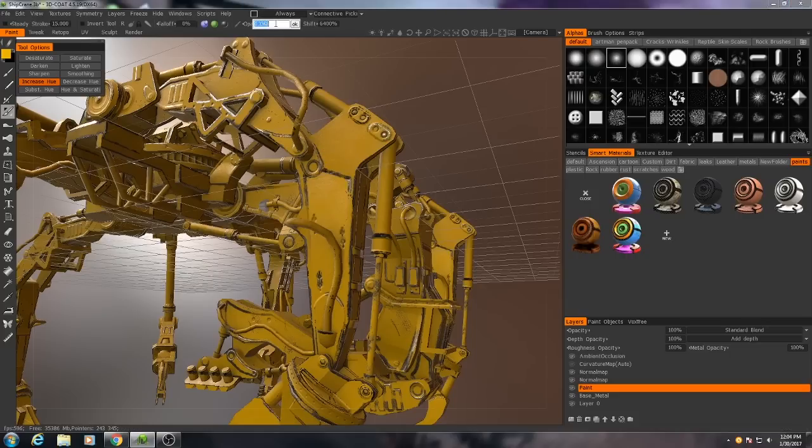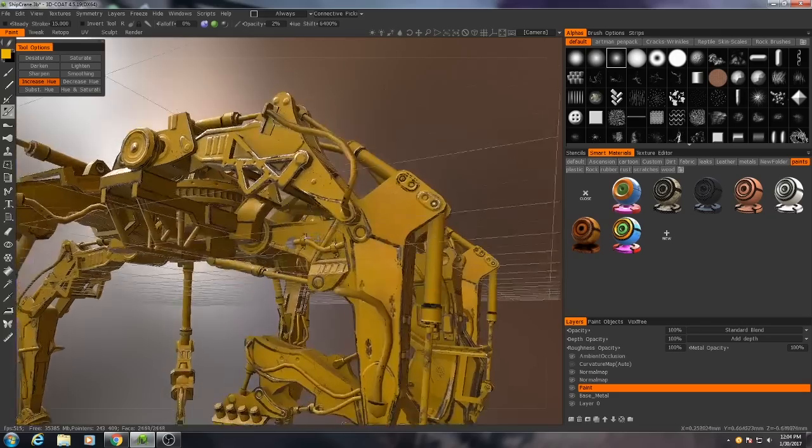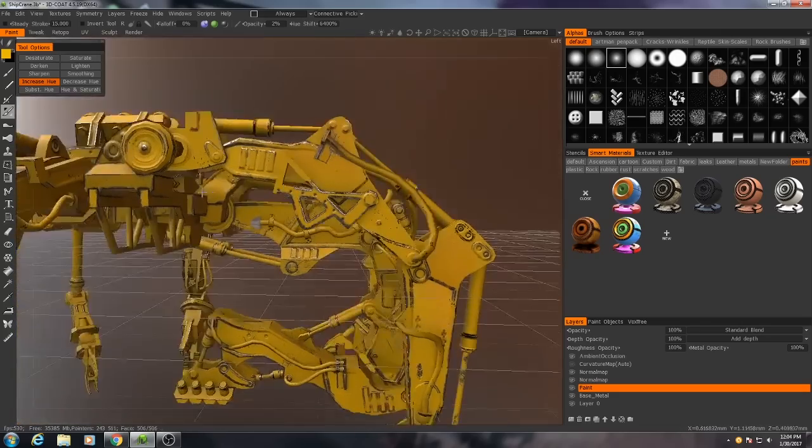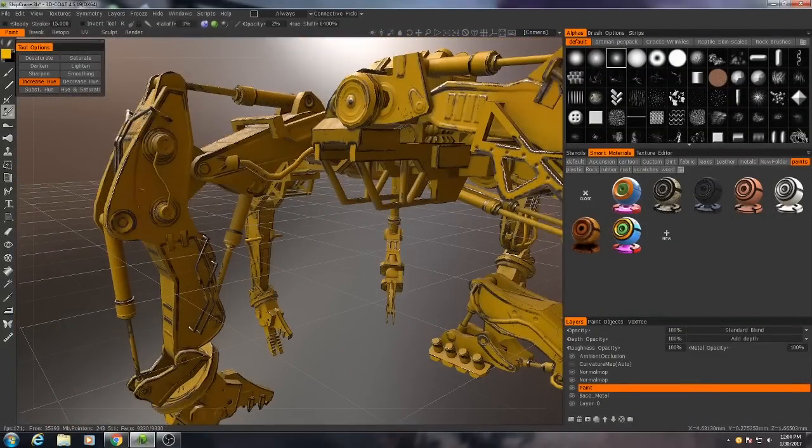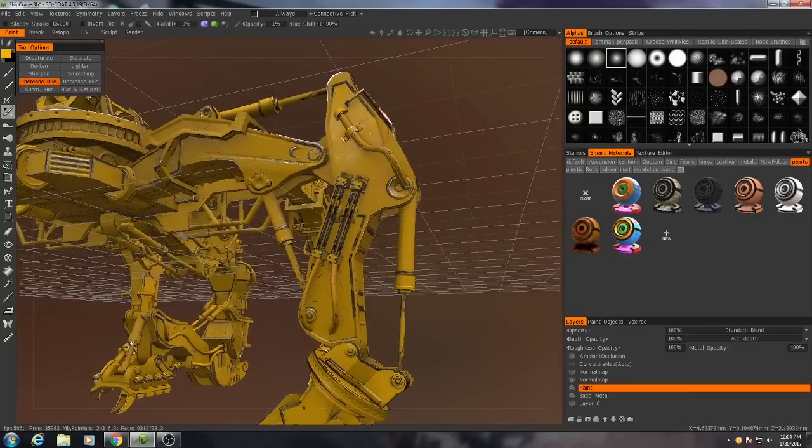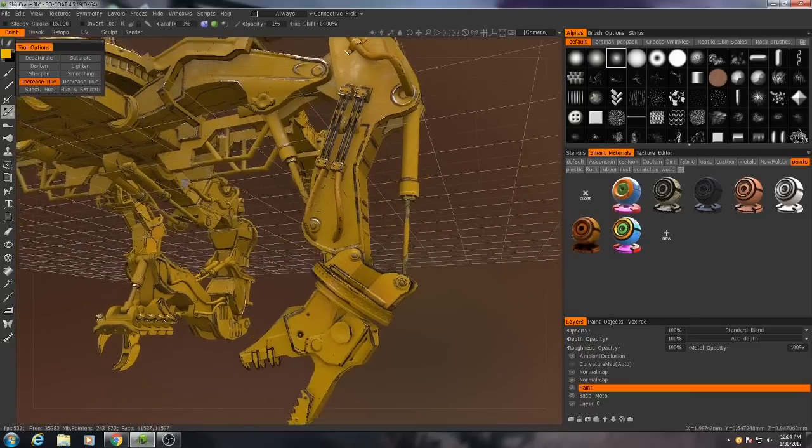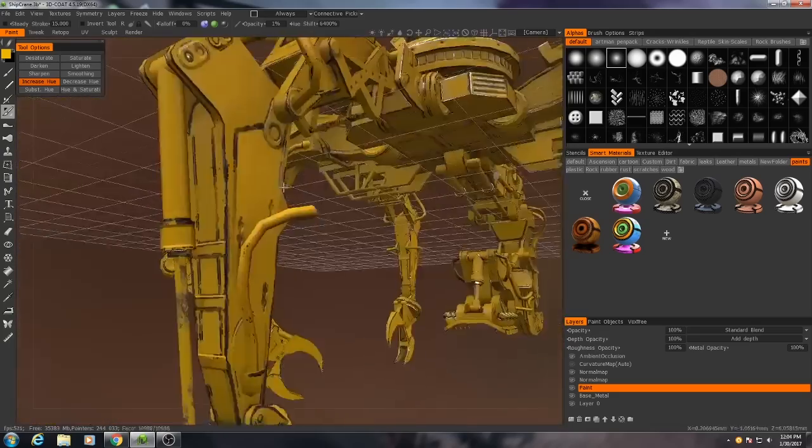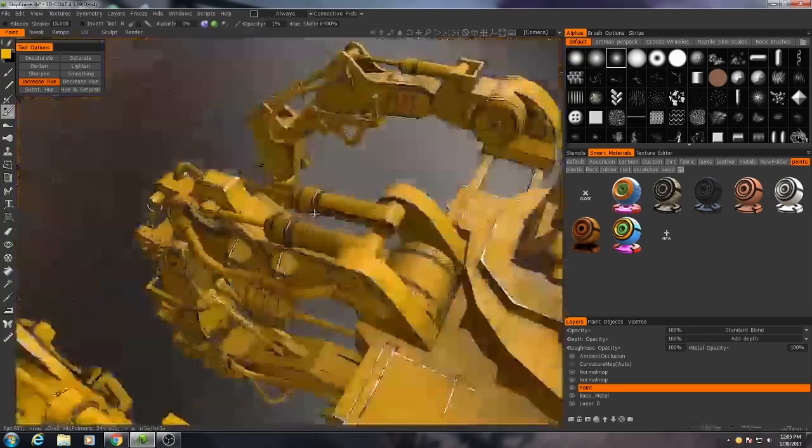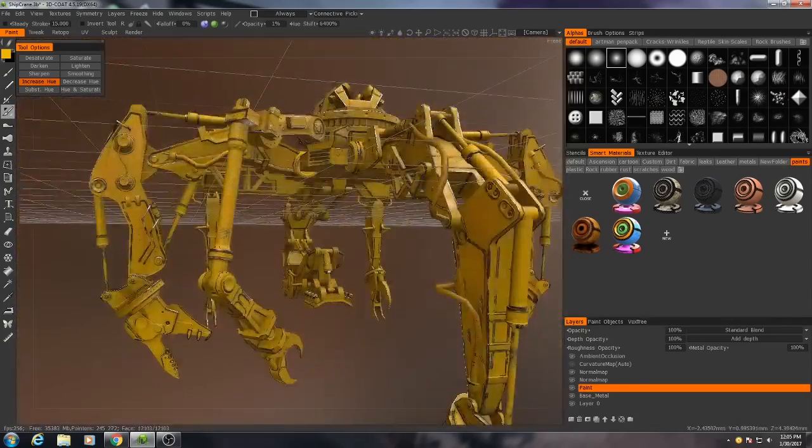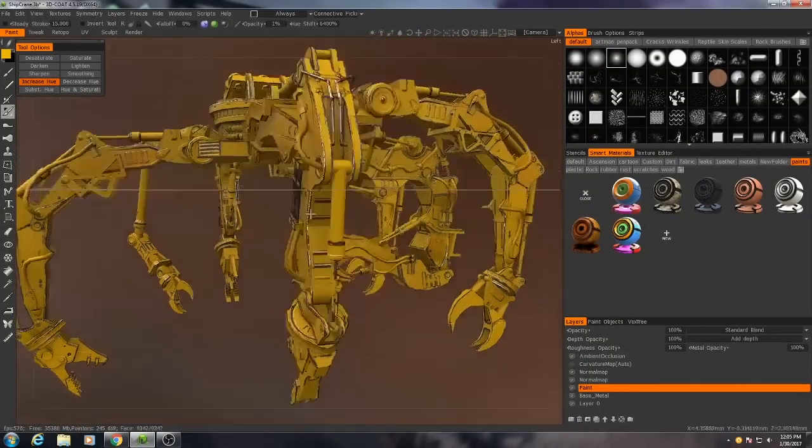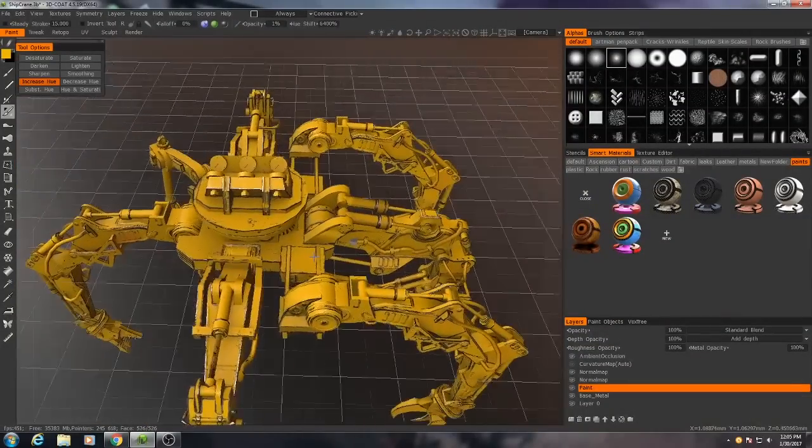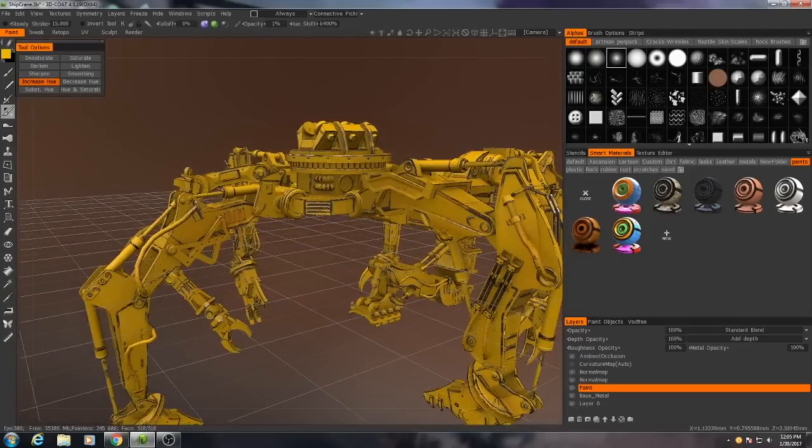But right now I can go in with my brush. Opacity 2 again. And I can just start to make very subtle changes to the hue. So that it's not all just one color. Okay, great. I may continue to touch that up over time. But I just wanted to do that right now.